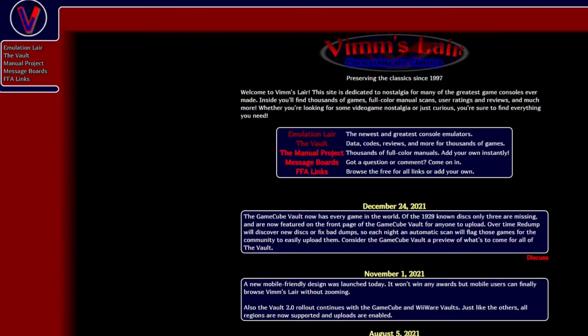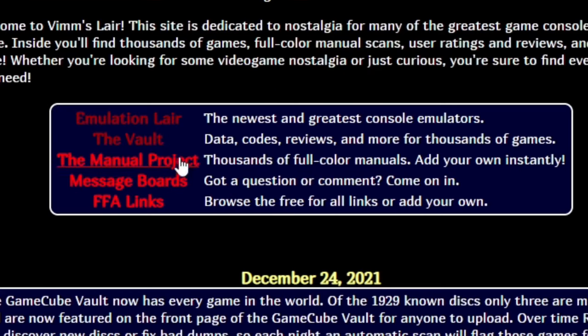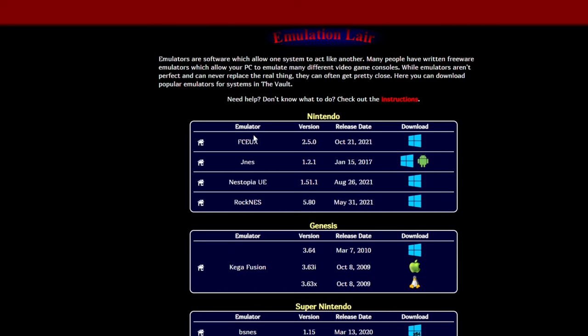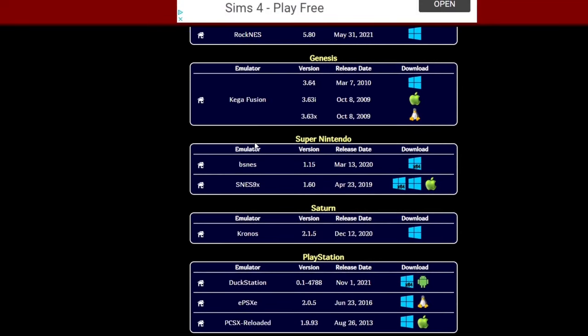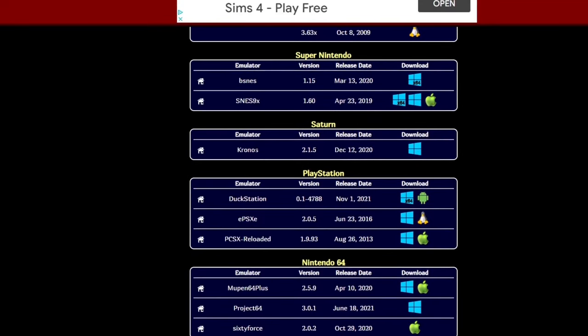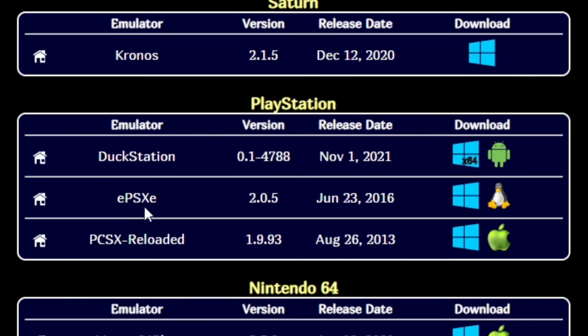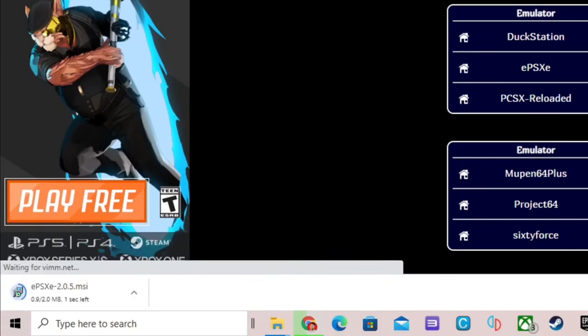Now let's download our emulator and we will get that from vimm.net. The link to this page will be in the description below. Once you're here, go ahead and click on emulation layer. Scroll down to PlayStation and select EPSXE and click on the Windows logo. And your download should start.